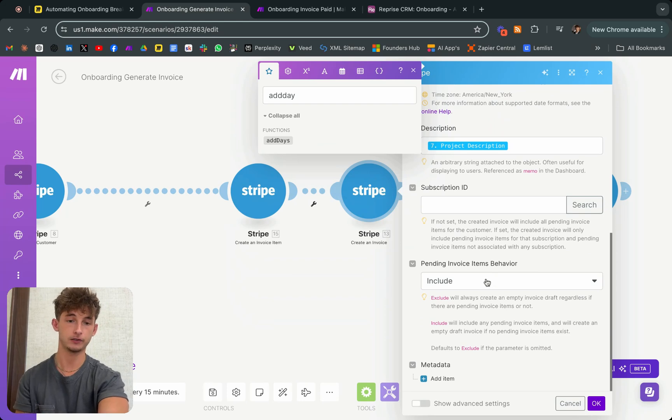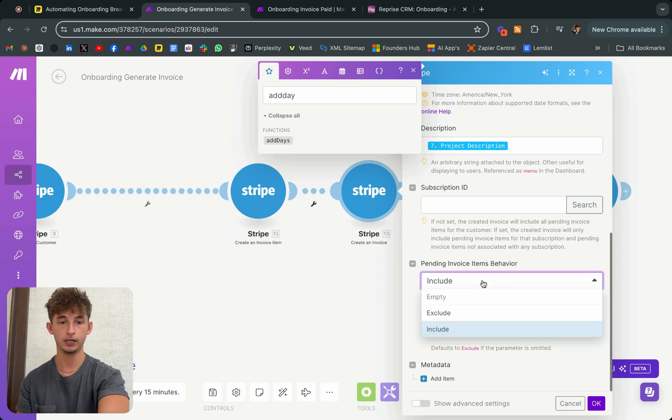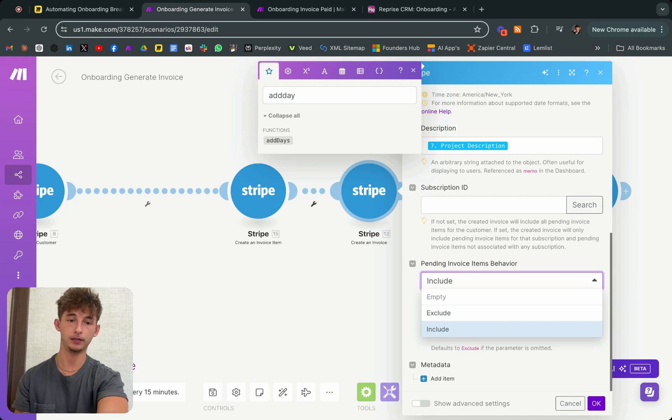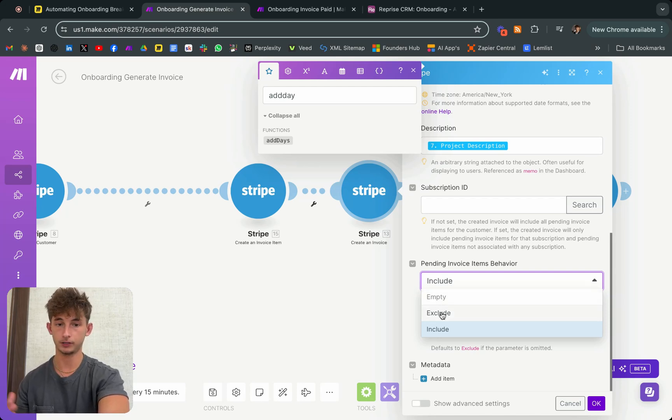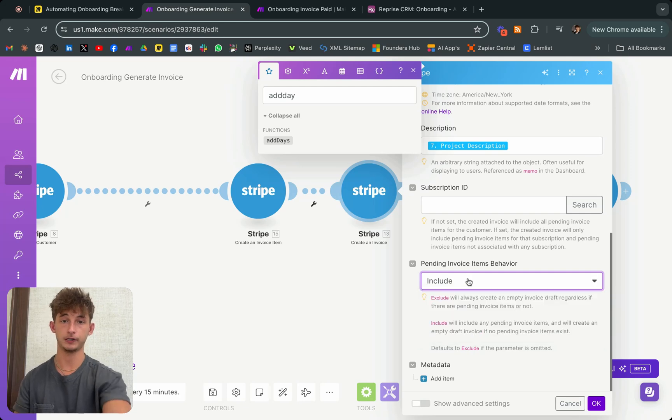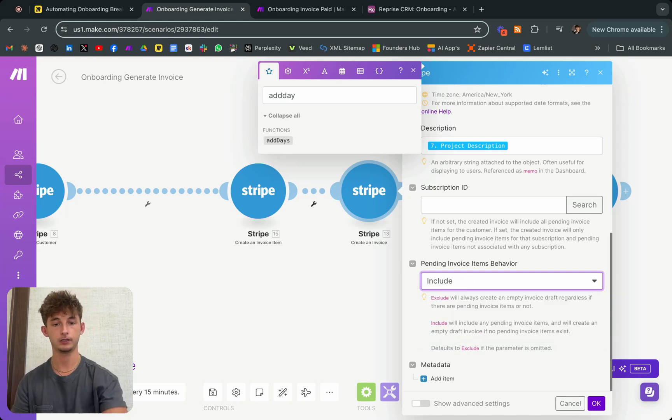This is a super important part to include pending invoice items behavior. Because if you leave empty or if you do exclude, then it's not going to include a price on your invoice. So make sure you keep that on there.